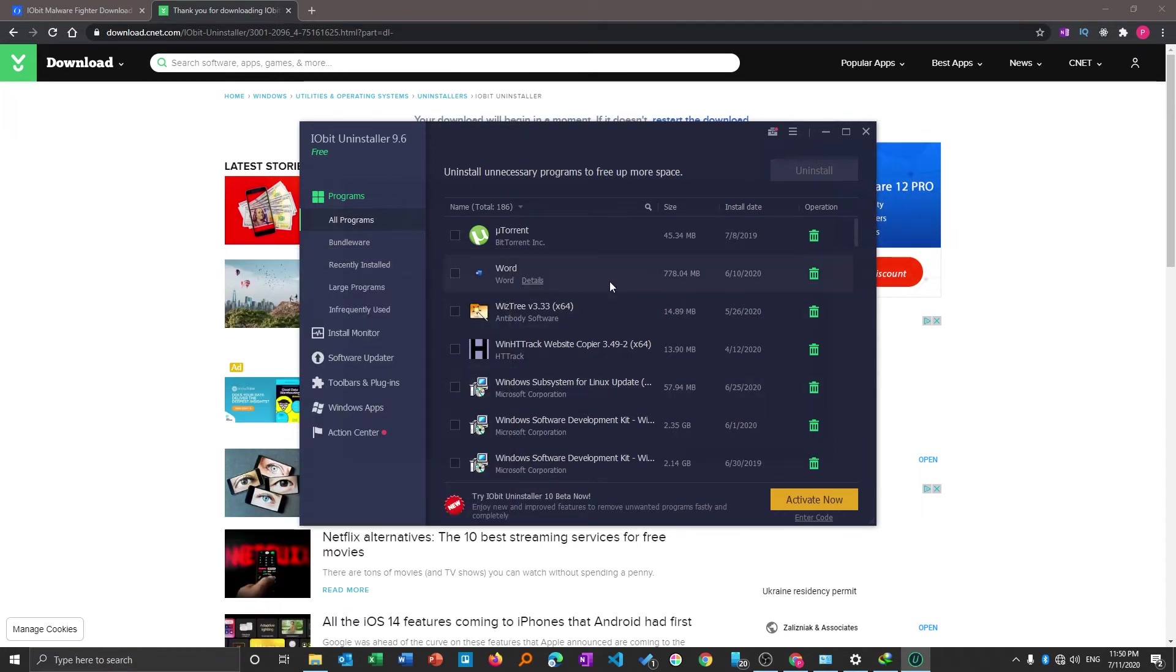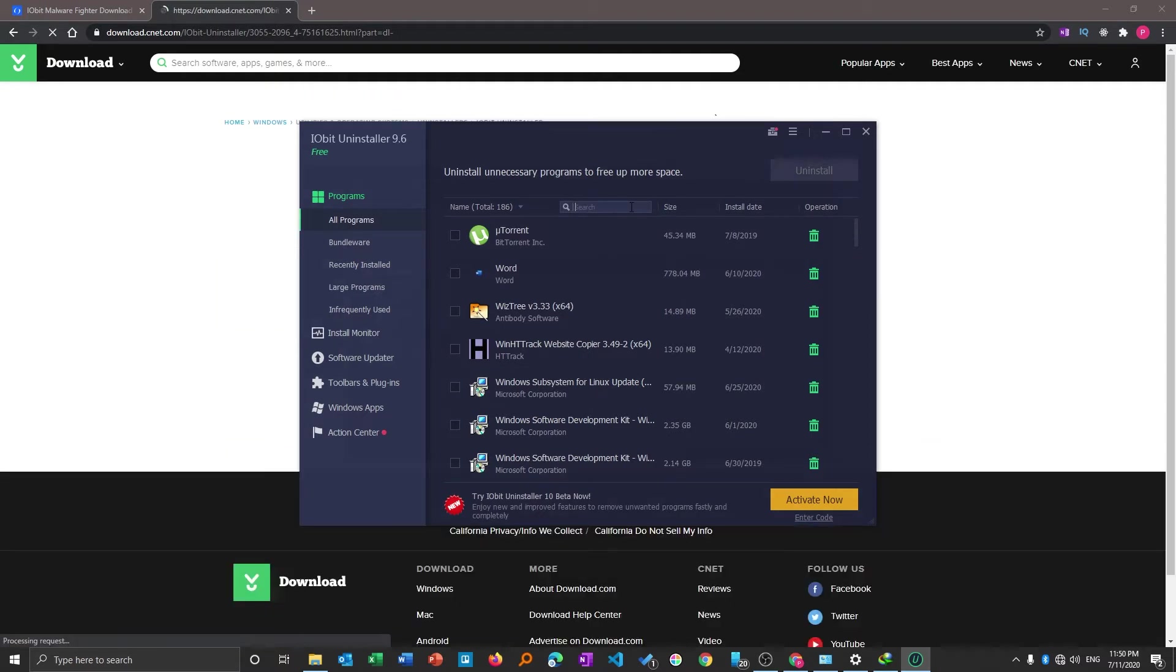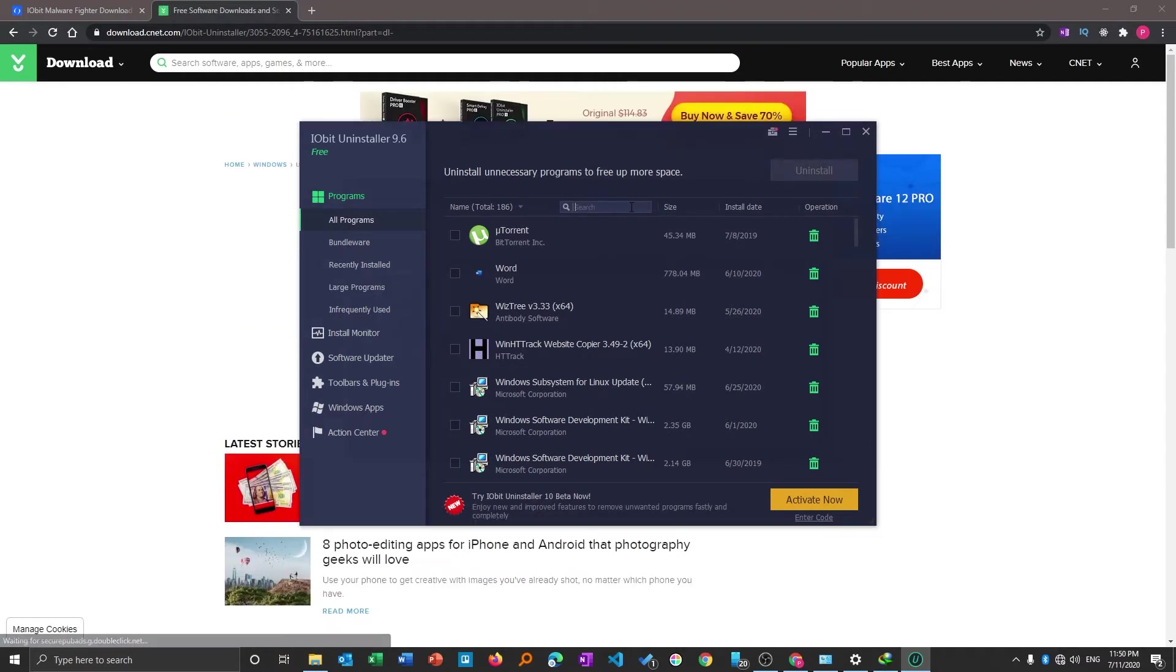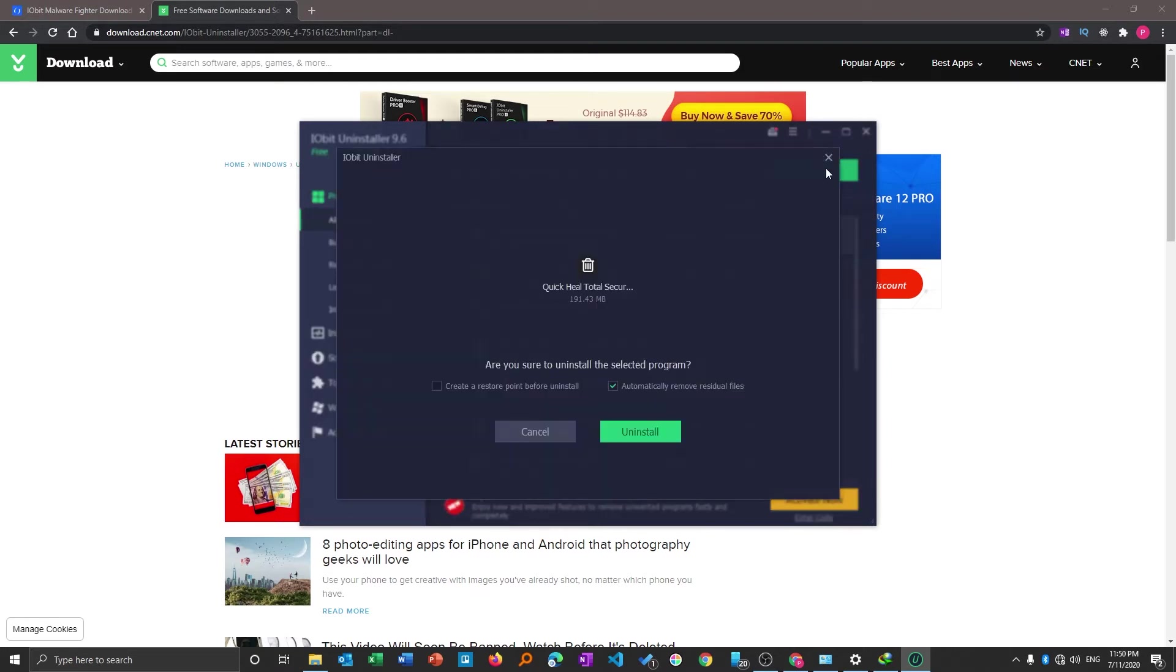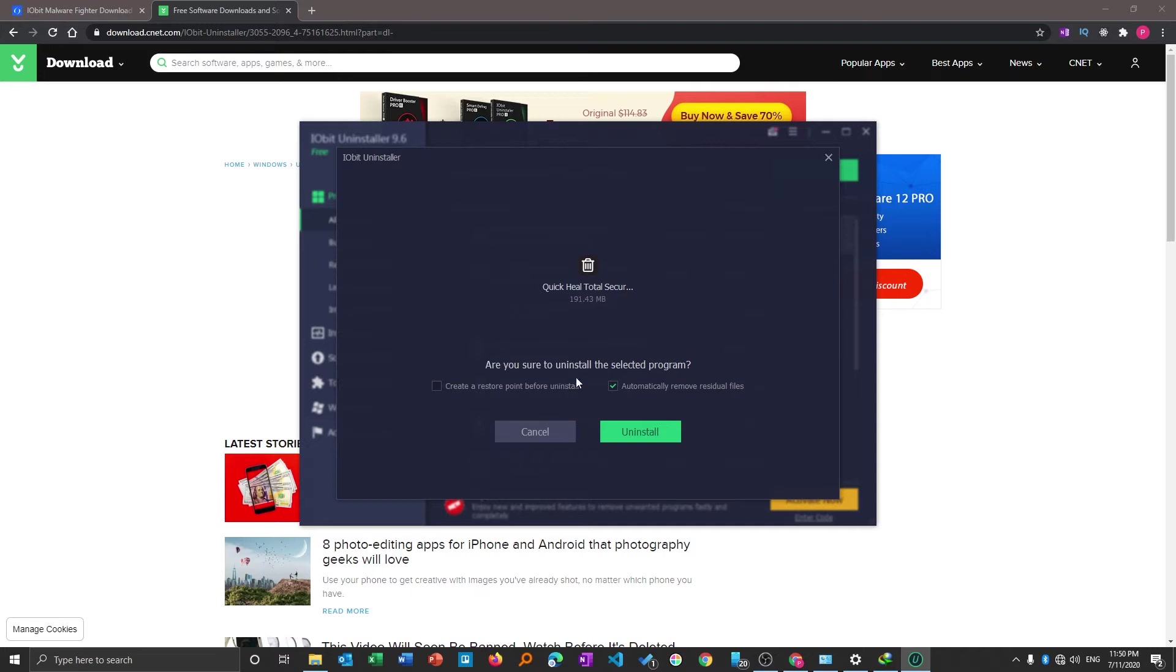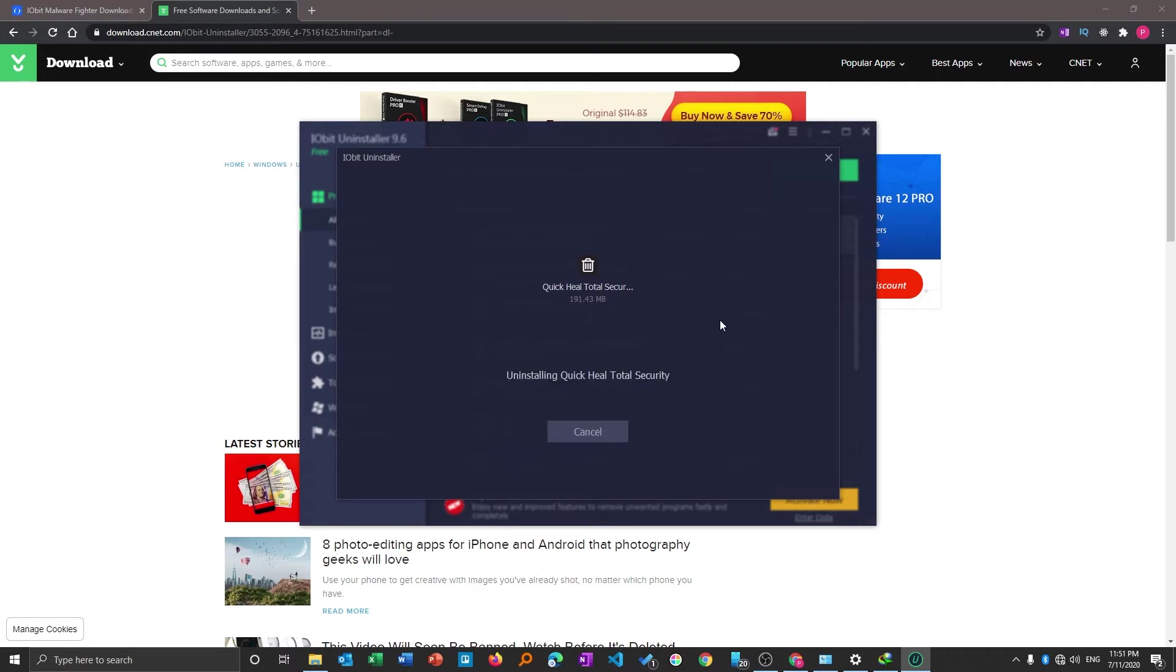Let's try to find the software that we want to uninstall. Here we have got a small search toolbar. Either you can scroll and find the program using mouse or you can type the name. Here is Quick Heal. Now I will select this program and click on uninstall. It's optional to create a restore point. I don't feel the requirement of this, so I will keep it unchecked. I will keep this one checked which says automatically remove the residual file. Now let's click on uninstall.